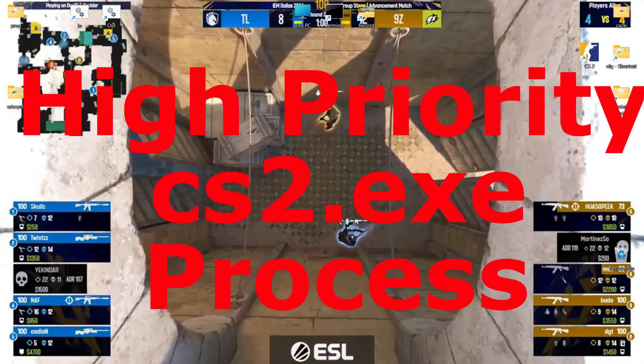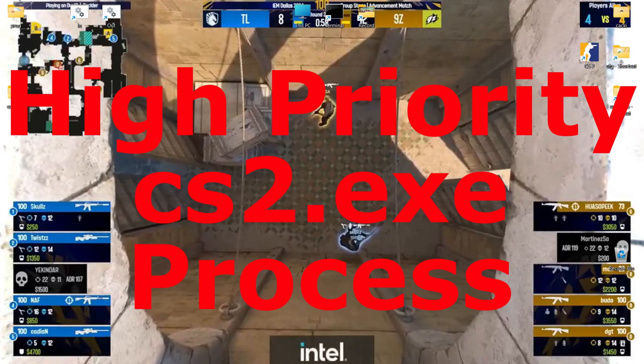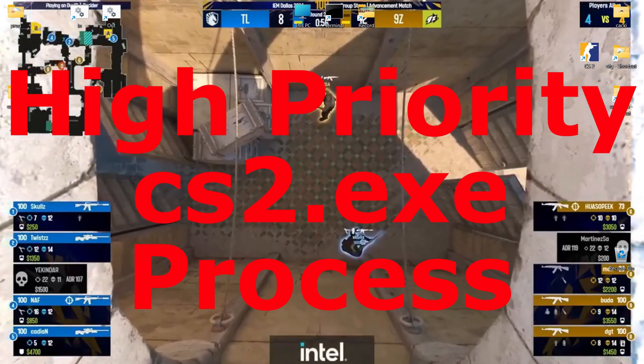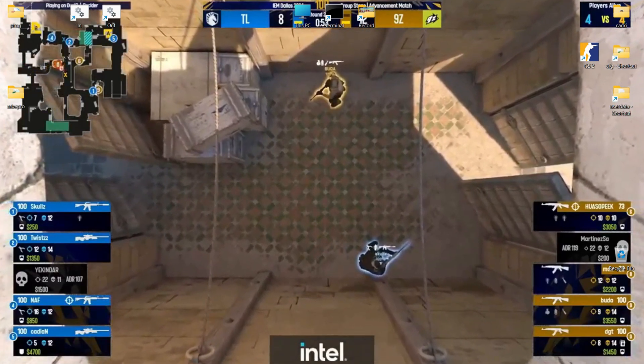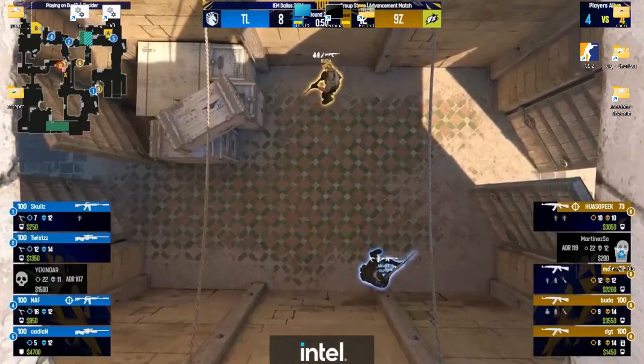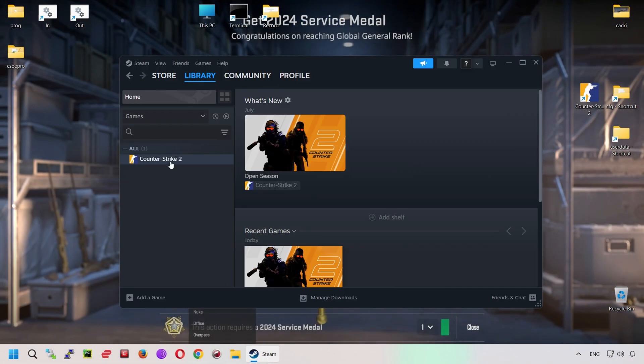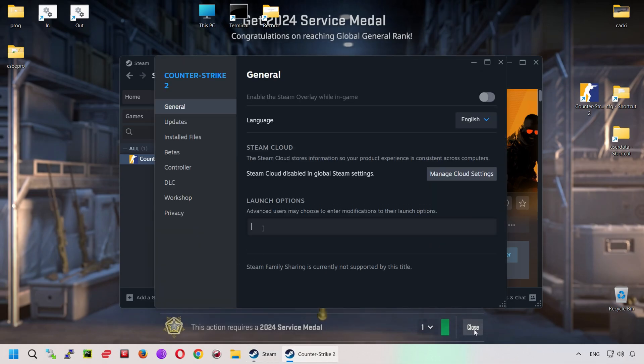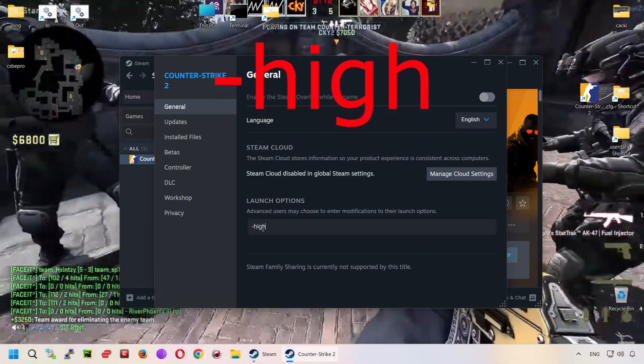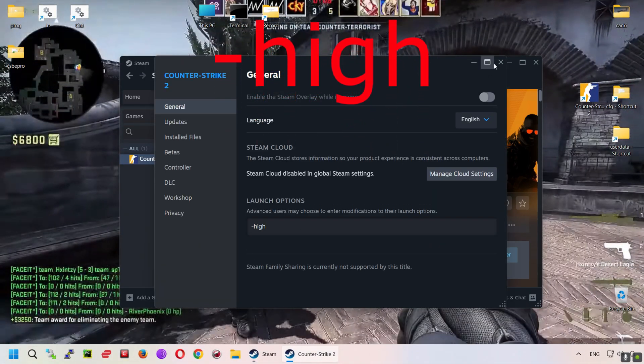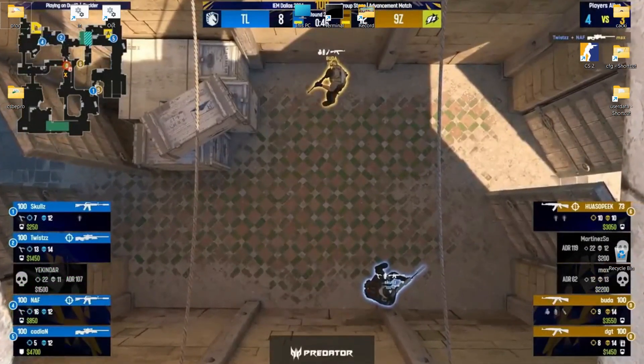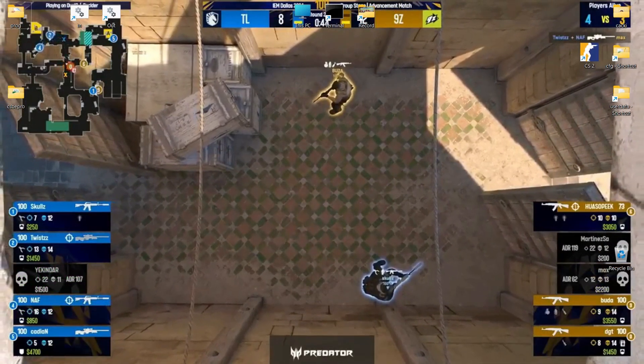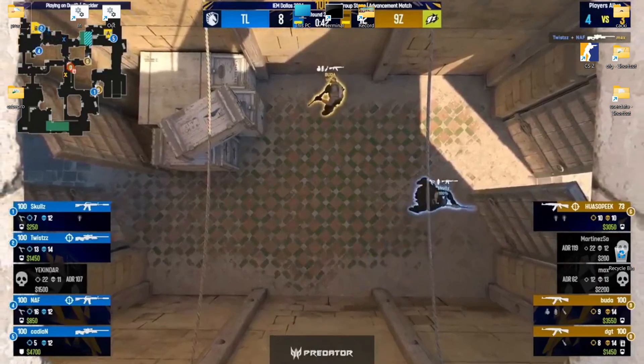High Priority for the CS2.exe process: The developers of Counter-Strike 2 have provided the option to run the game with High Priority, which can be done by adding the High option to the game's launch parameters. A significant number of players report that the game becomes more responsive and smoother, but they also experience sudden freezes and even crashes.